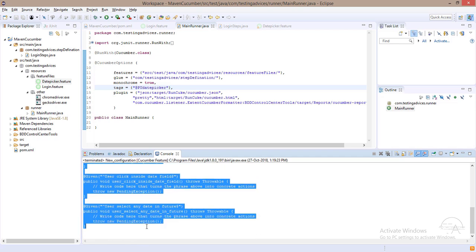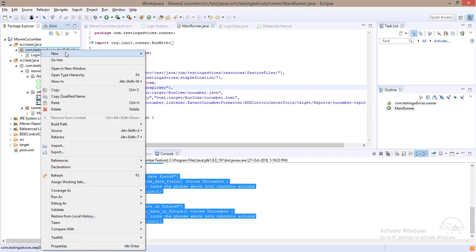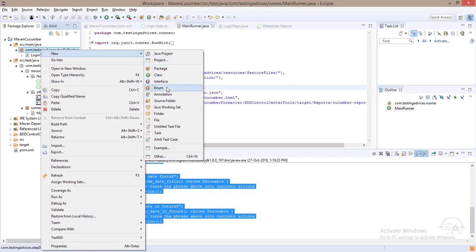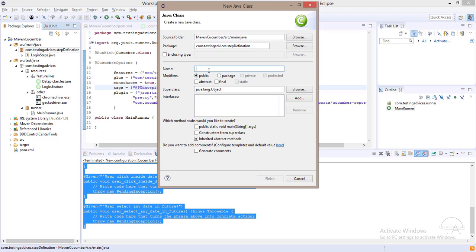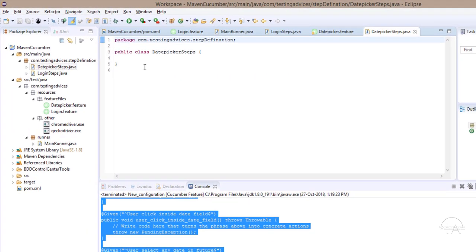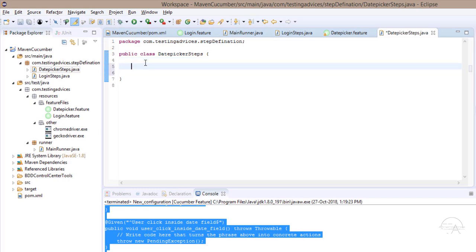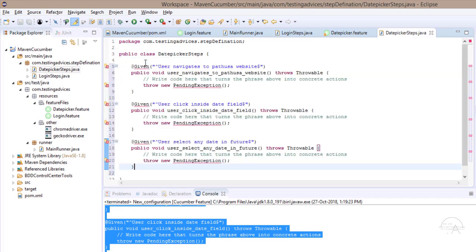I'll quickly copy the undefined steps. Within the step definition folder, I'll create a new class named 'DatePickerSteps'. I'll click on finish, and within this date picker class, I will paste the unimplemented code and remove the pending exceptions.